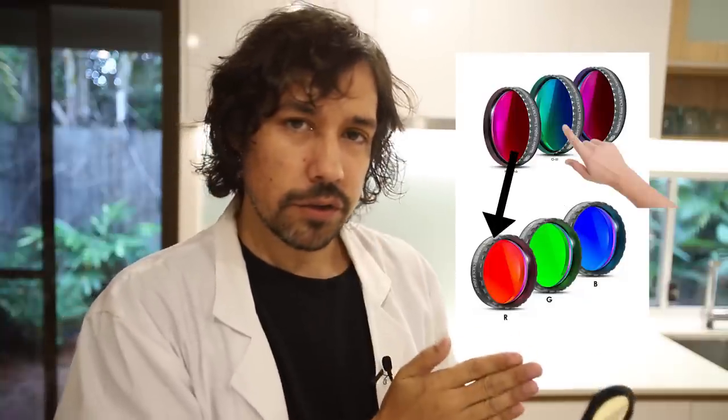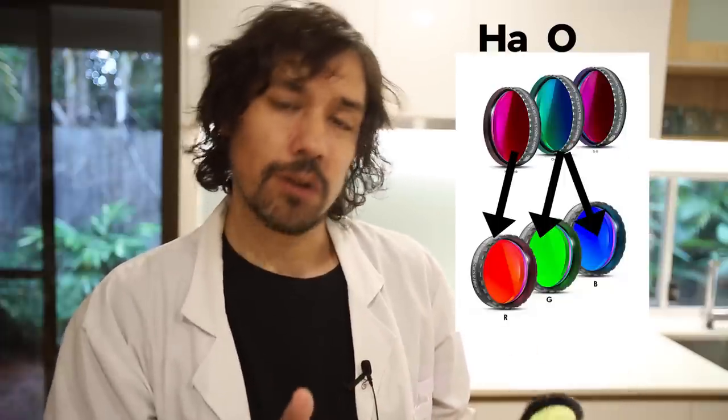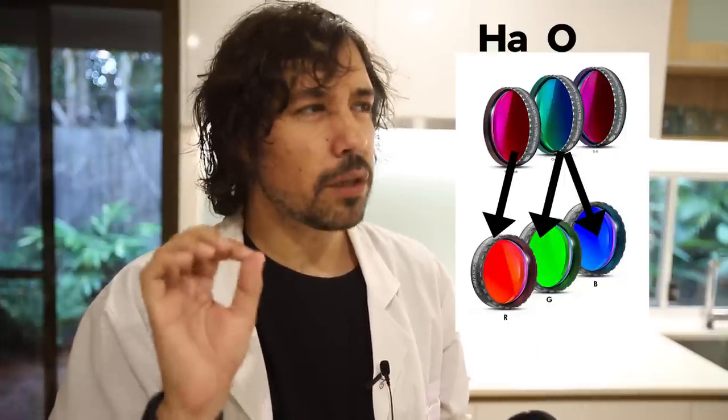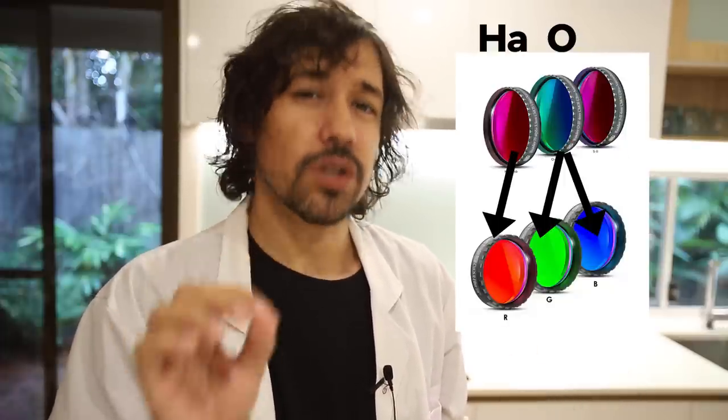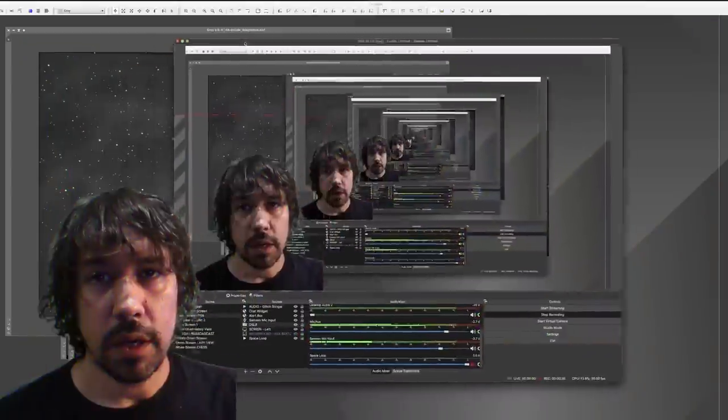Now for bi-colour, the most popular combination is HOO because there's not a lot of green in space anyway. All the green in your images is essentially just a component of the white. So for blue we can use the Oxygen 3 filter which is more of a teal colour and then we can map that channel to green. So the red is hydrogen, the green and the blue is Oxygen 3 and that gives us a pretty close approximation of a true natural colour image. But don't take my word for it, here's one I prepared earlier.